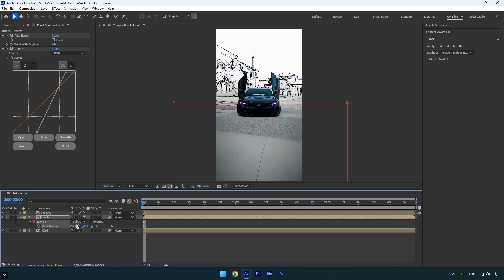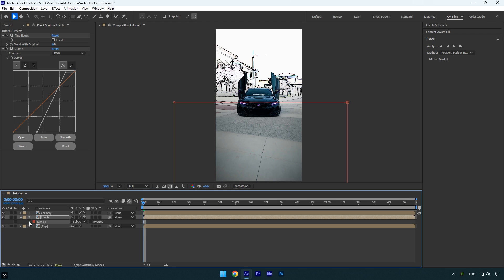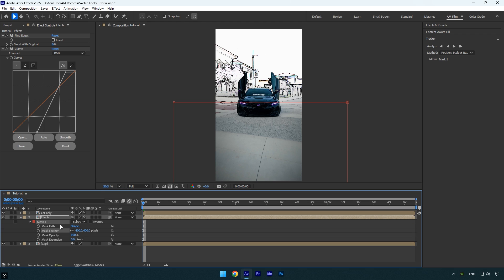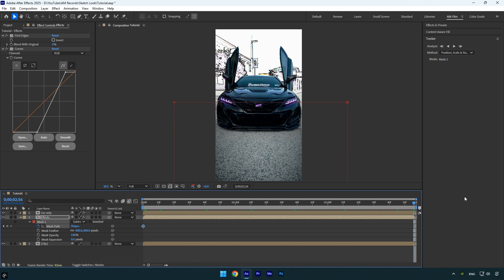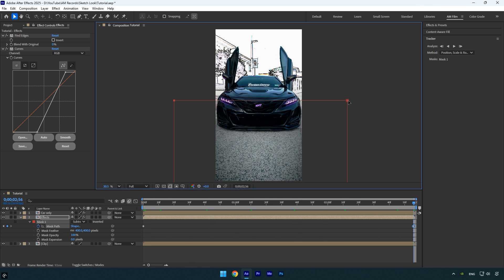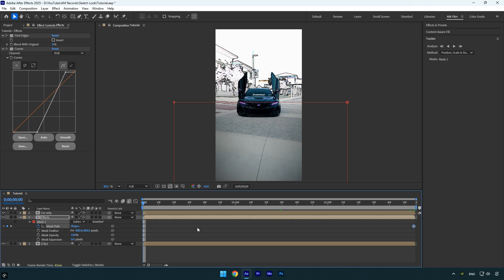We also need to track the mask, otherwise it won't follow the movement properly and will look off. To do that, open the mask settings, make sure you're at the beginning of the layer and click the stopwatch icon next to mask path to add a keyframe. Now scroll to the end of the layer and adjust the mask position to match the subject's movement. Let's quickly preview the result to make sure it's tracking smoothly.